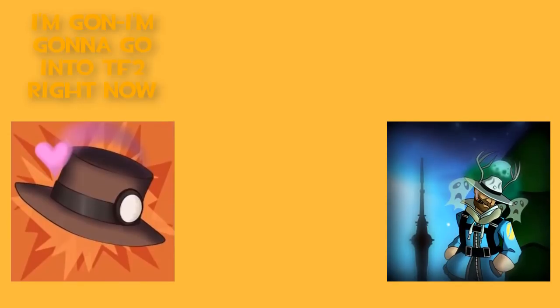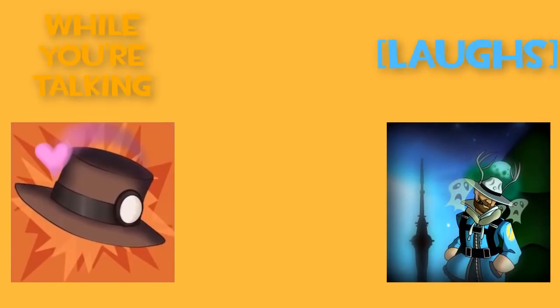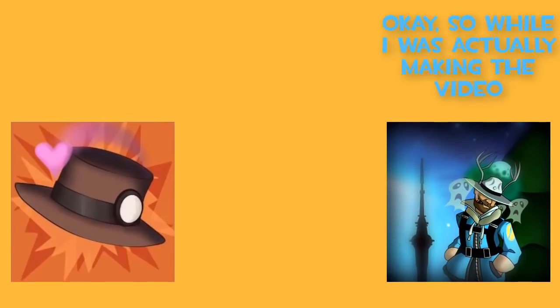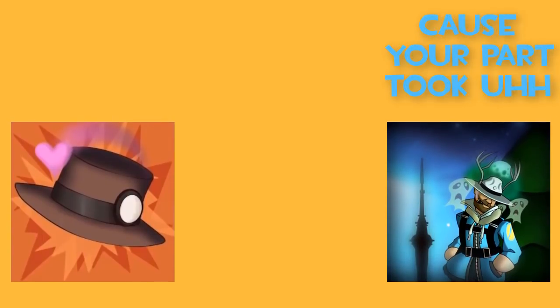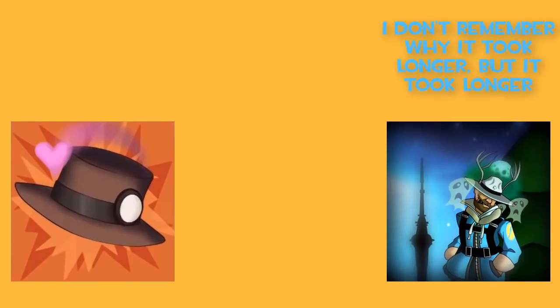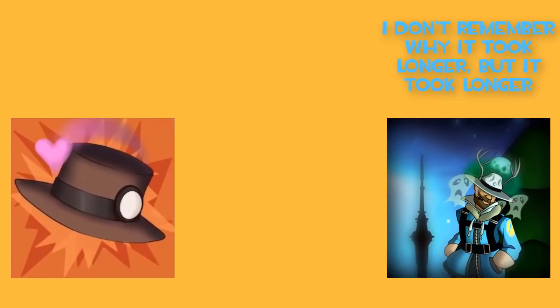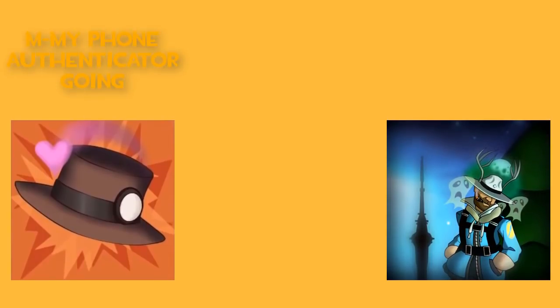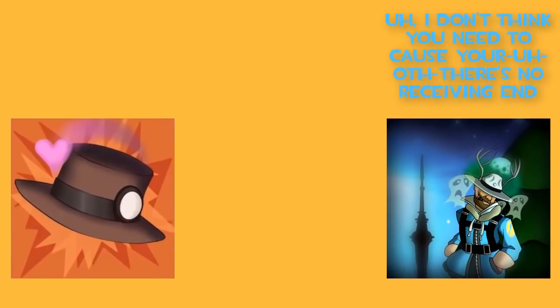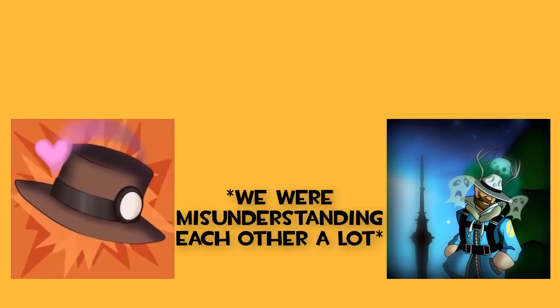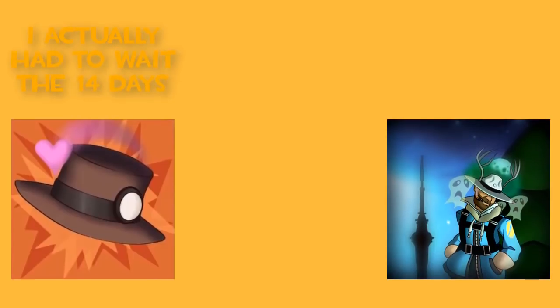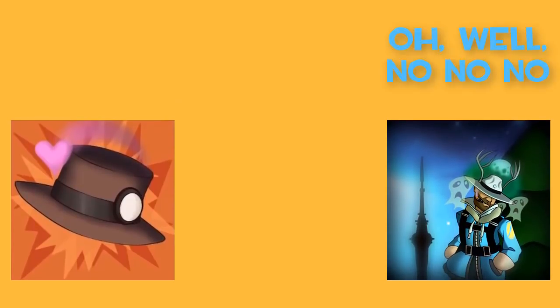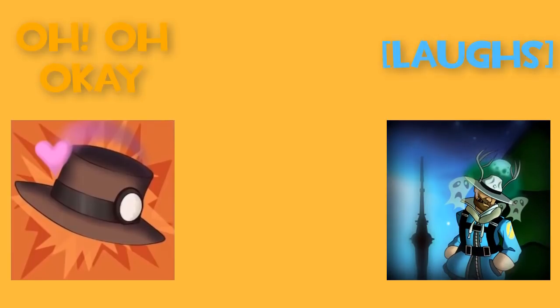It's like, okay. So when I was actually making the video, alright, I'm going to go on TF2 right now. I'm going to open it up while you're talking. Okay. So while I was actually making the video, while I was doing your part, cause your part took slightly longer than the rest for whatever reason. I don't remember why it took longer, but it took longer. I had to get my phone authenticator going. I don't think you need to, cause there's no receiving end. So you just have to accept it. No, I mean, like, for mine to take so long. I actually had to wait the 14 days. Oh, well, no, no. I meant when I was editing the video.